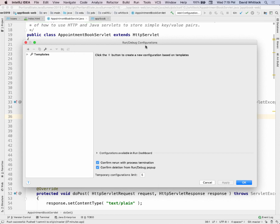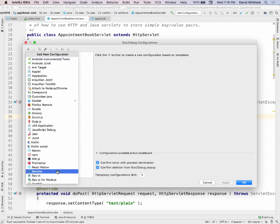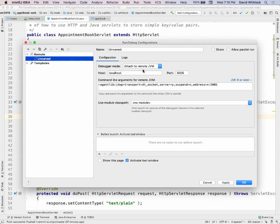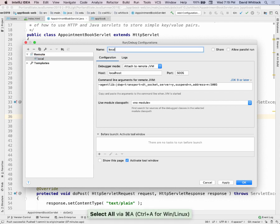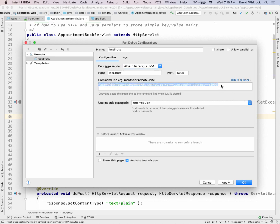The way you do that is you create a run/debug configuration in IntelliJ, and you want it to be remote — meaning I'm going to be debugging a remote VM. I'll call it localhost, attach to remote VM, on localhost port 5005. It talks over a socket. I'm going to copy the command line arguments for the remote JVM and use this as the value for my MAVEN_OPTS.